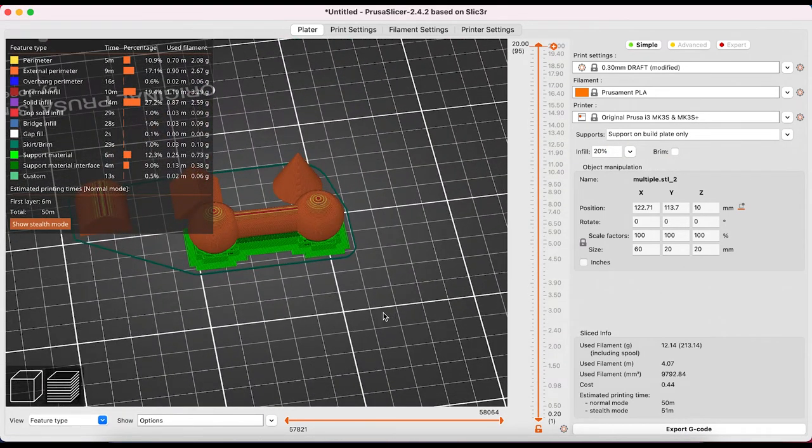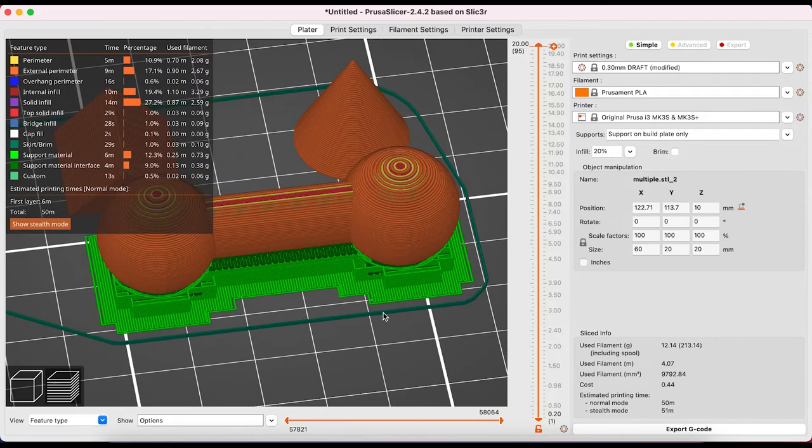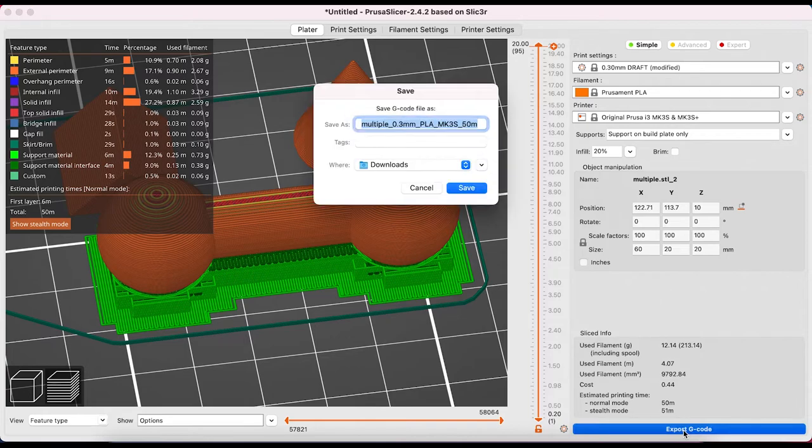When you're ready export g-code and this is saved onto your SD card or somewhere else on your computer and then put onto your SD card later on for print on your 3D printer.